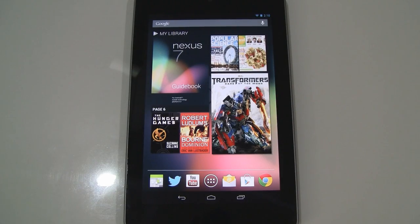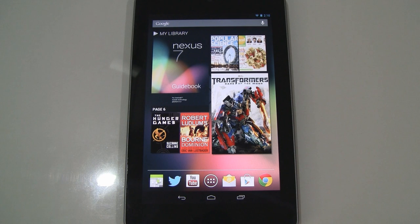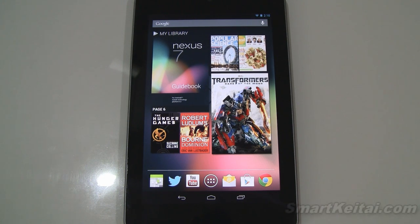What's up guys? It's CJ from SmartKtai.com. This is going to be a short video — just a quick tip on a new function Google added to their search feature, which is a fully functioning scientific calculator. You just search a problem and not only will it deliver the solution, but it'll do so on a nicely looking calculator app.